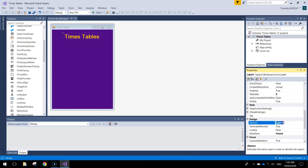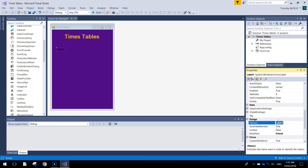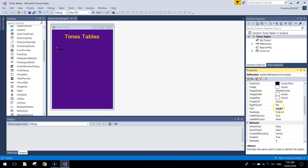Give it a name as well - 'LBL header' will do us. So that is our header all sorted. The next thing I am going to do is bring in another label, and this time the name of this label will be 'LBL number'. Scrolling up, change the text from 'label1' to 'enter a number'. You can put a colon there as well if you like.